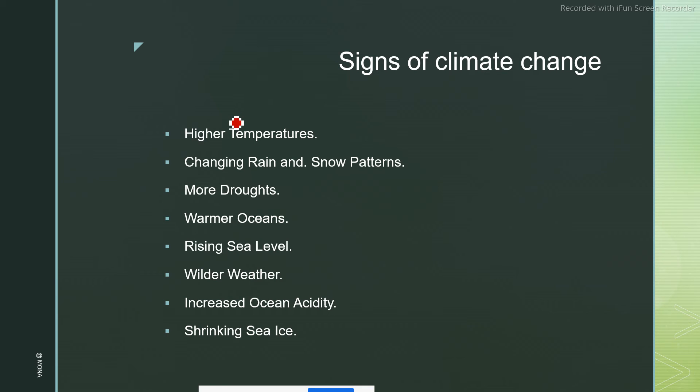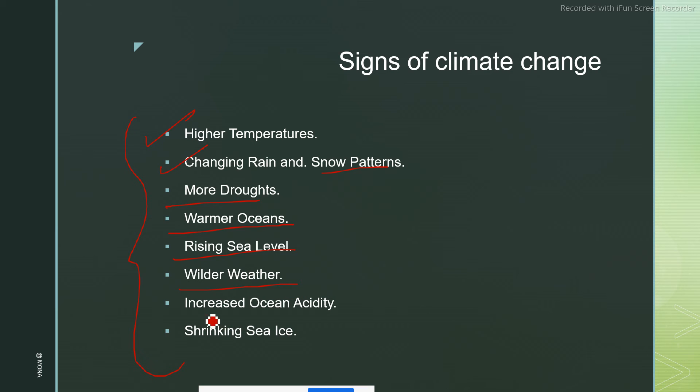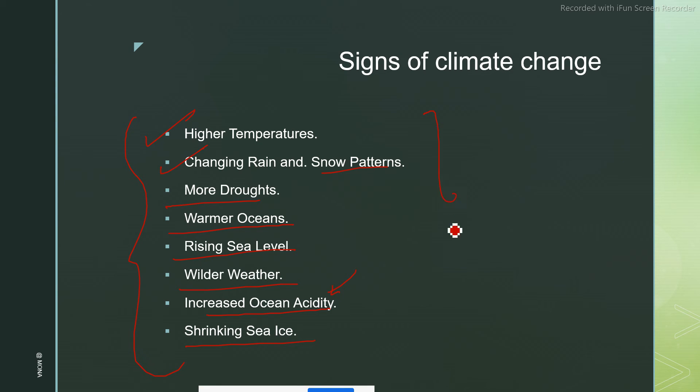What are the signs of climate change? These are in a nutshell we can say: high temperatures, changing rain and snow patterns, more droughts, warmer oceans, rising sea levels, wilder weather, increasing ocean acidity as I explained, and shrinking sea ice. These are the major signs of climate change.